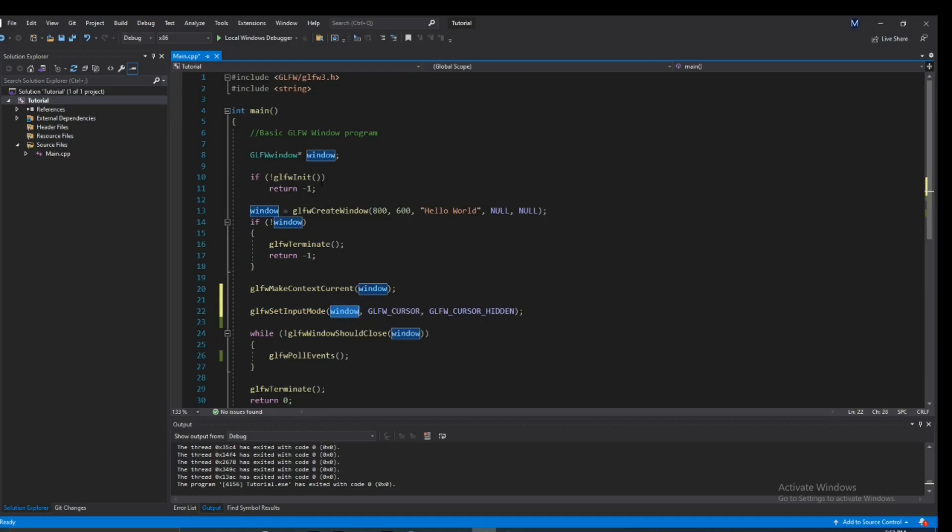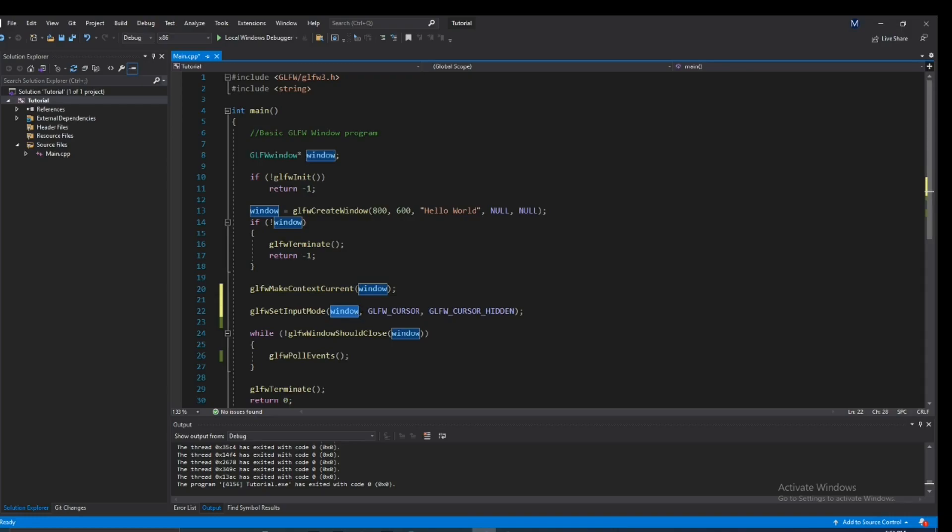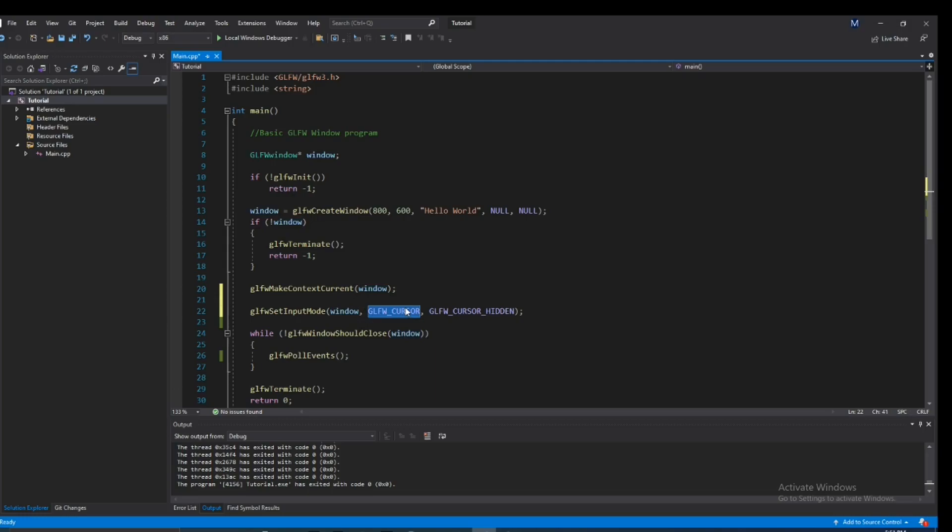Alright, so window is just this GLFW window right here. And all it's doing is saying I'm dealing with this window. It's just telling GLFW we're dealing with this window. Let's apply this change with this window. So let's say you had like five windows, but you only wanted to disable the cursor for one of those. This is exactly what this is for. You just select which window you're dealing with.